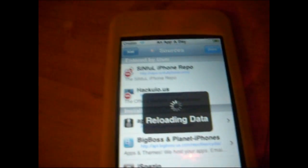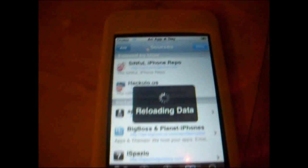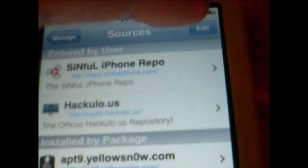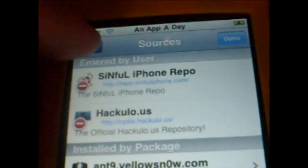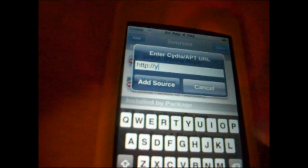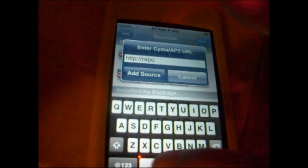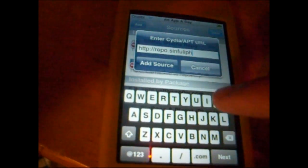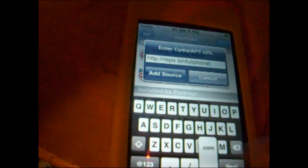Wait until it reloads its data before hitting Add. Once again, hit Edit at the top right, then go to the left and hit Add. The repo you're going to add is Repo.SinfuliPhone.com — that will be in the video description. Then hit Add Source. It will say reloading sources, and go to the black screen. Then hit Done at the top right.